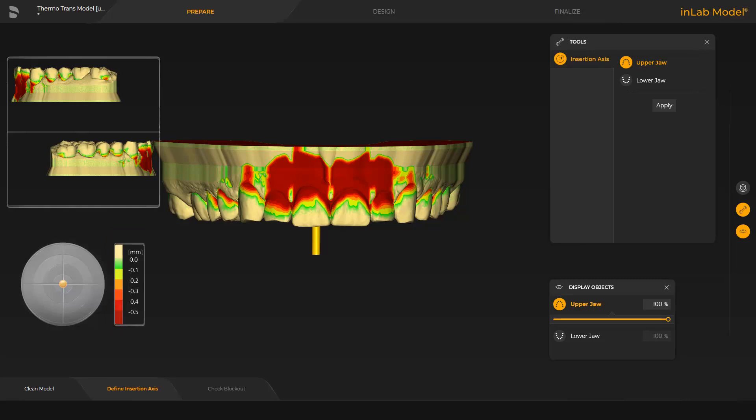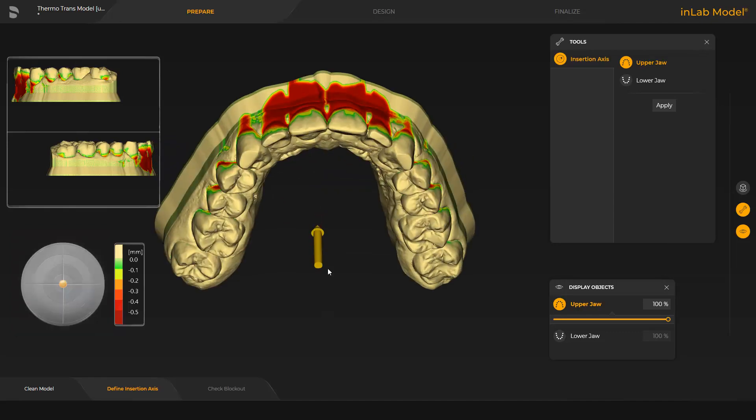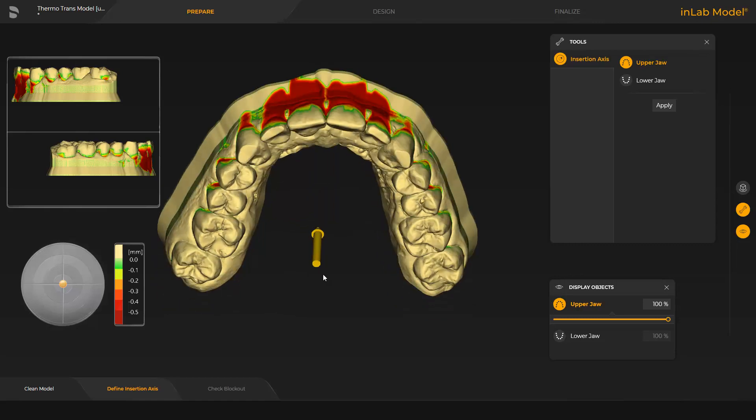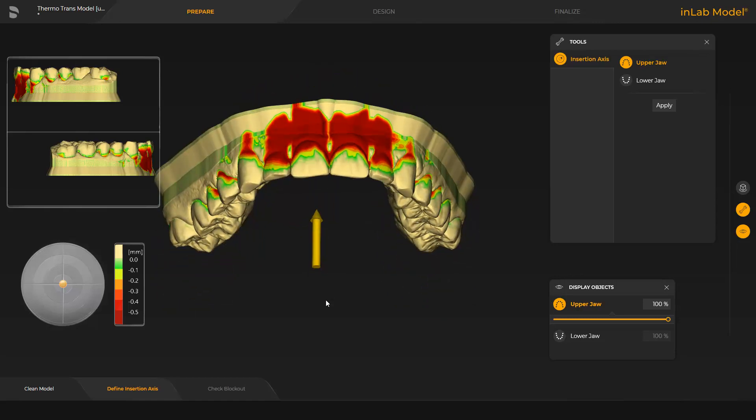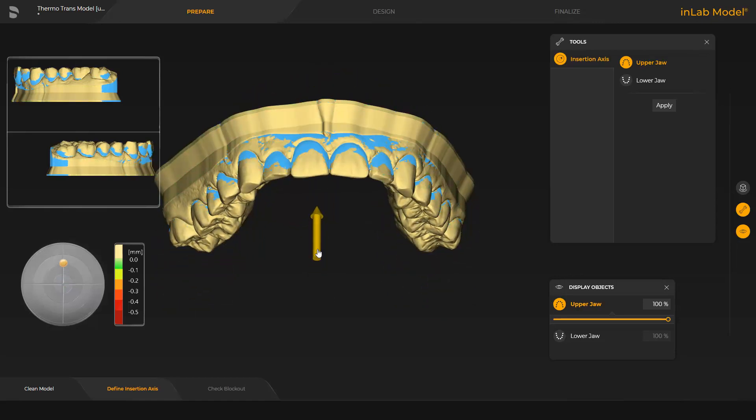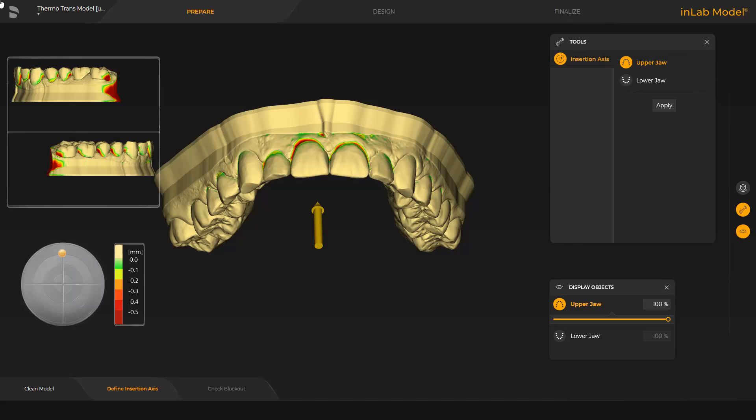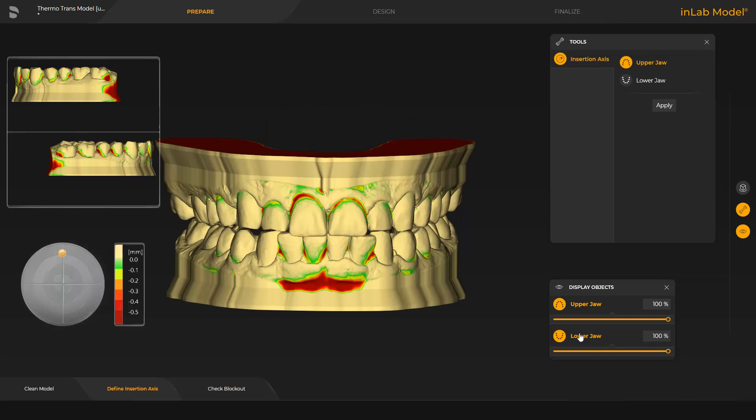The insertion axis is displayed by the yellow arrow above the center of the jaw. It can be adjusted either by moving the arrow or with the disc and the orange colored ball at the left edge of the screen. By tapping Apply, the insertion axis is confirmed and we switch to the last step.